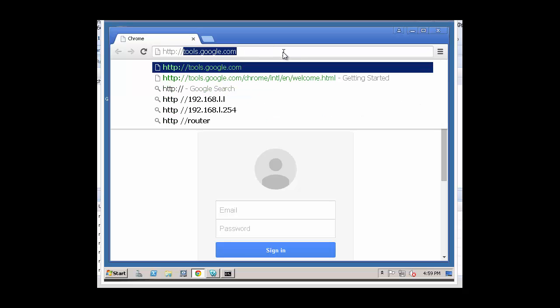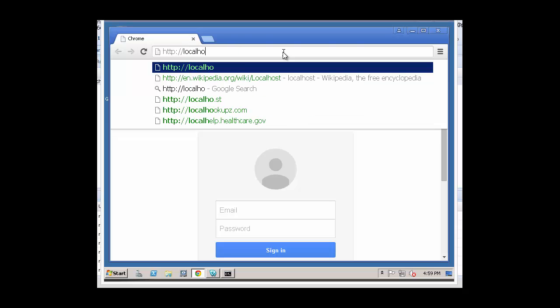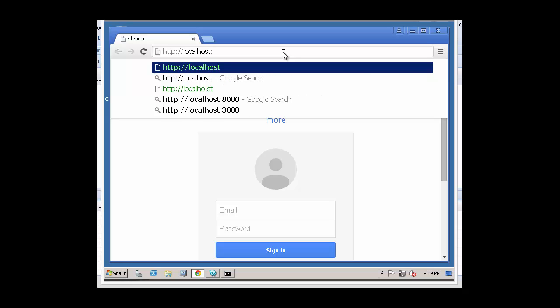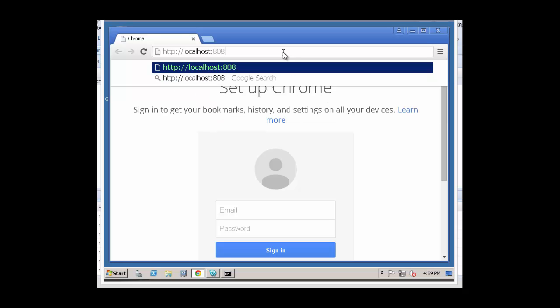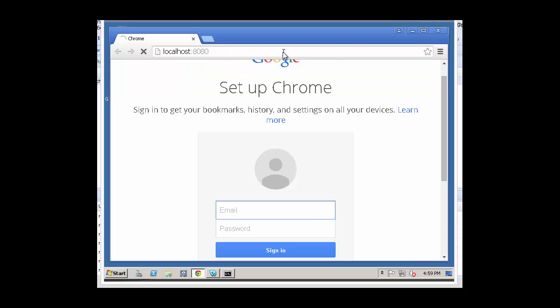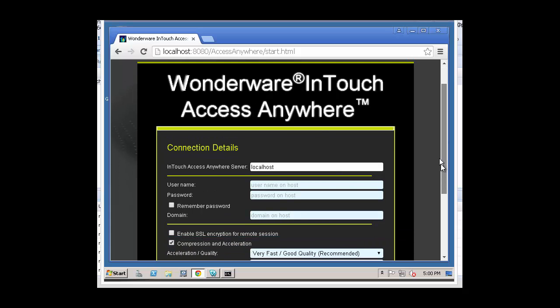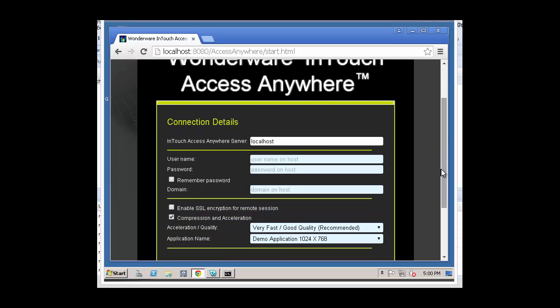And this is, again, just to test out the configuration. Localhost, port 8080. That will bring up the Wonderware InTouch Access Anywhere interface.